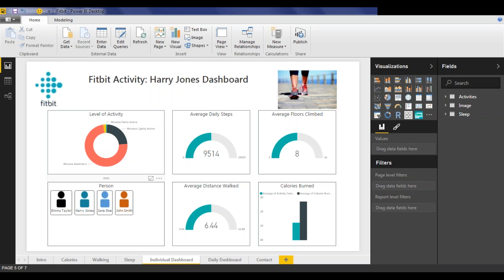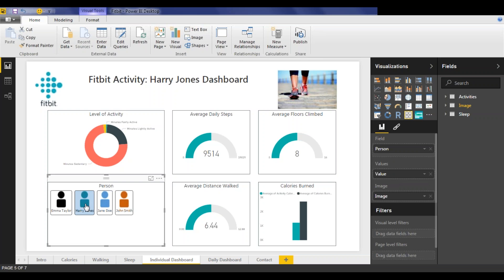The individual report allows us to select individual people and see the details of their stats in a much more granular way.